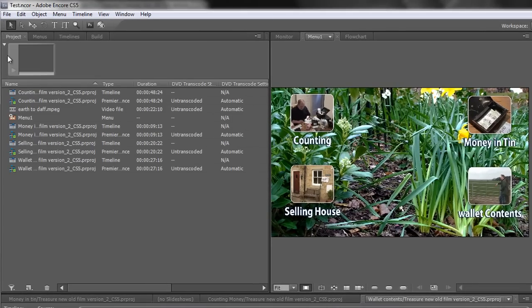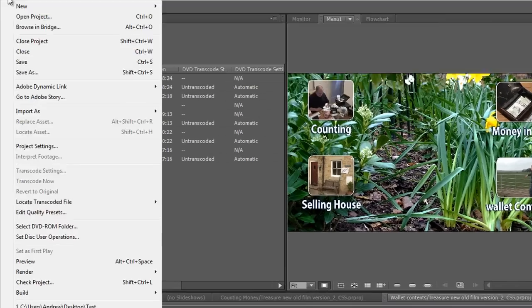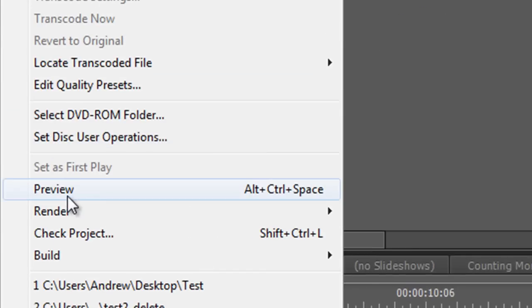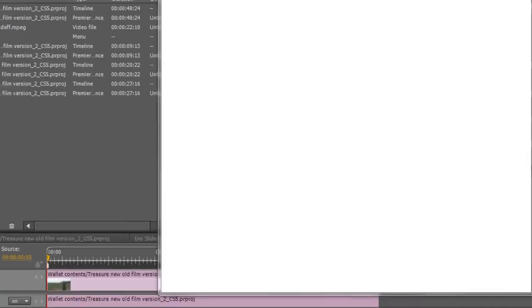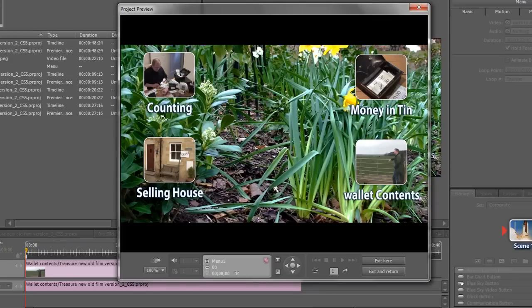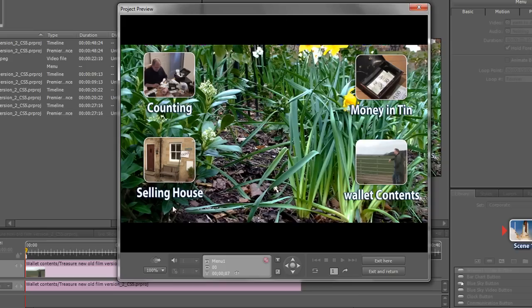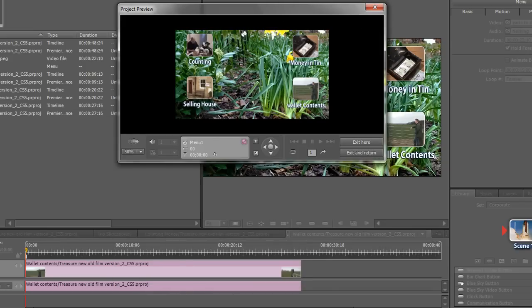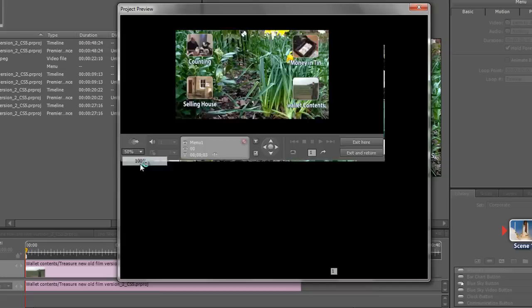So you click File Preview and nothing's happening. It's still static. Okay a couple of things. Firstly you don't have to see a big version like this. If you want to see a smaller version you can do it at 50%. You don't have to see the 100% version. It's completely up to you.